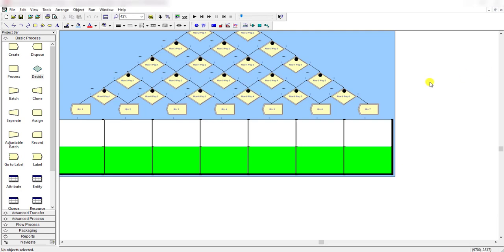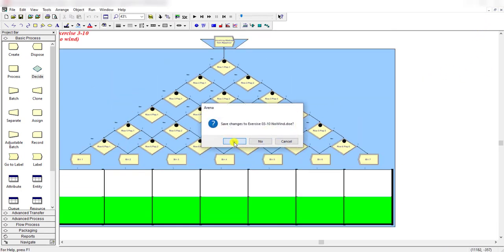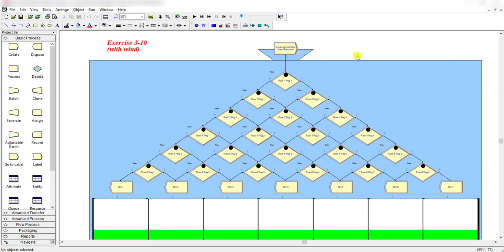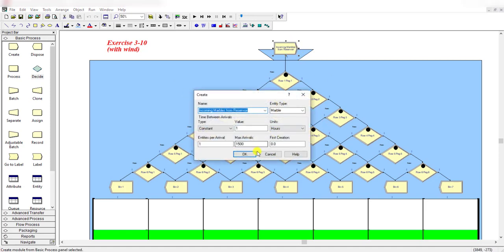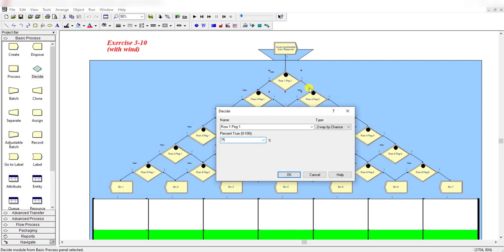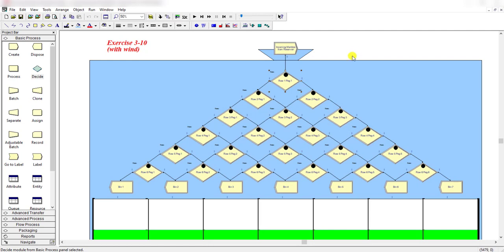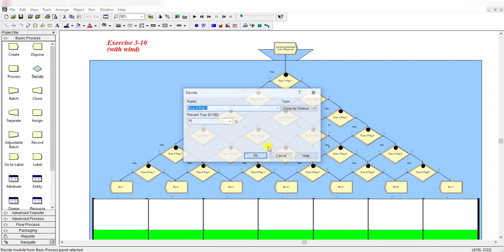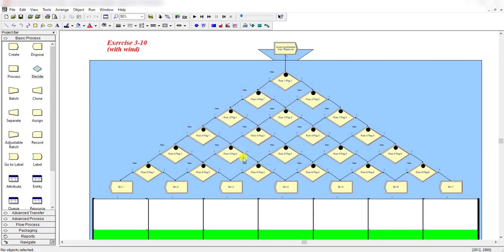Now let's move to the wind case of exercise 3-10. Nothing changes in the Create module. In the Decide modules, you only need to change one value: set it to 75 percent instead of 50 percent. The rest of the simulation remains the same. The probability that the marble moves to the right side is now 75 percent instead of 50 percent. Repeat this change for all the remaining Decide modules.